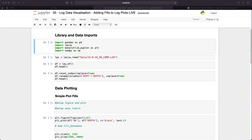So let's hop over to our Jupyter Notebook and see it in action. All of the code I'm going to show you can be found on my GitHub page at the link down in the description below this video. First, we start by importing our libraries: pandas, pyplot for matplotlib, numpy, and lasio for loading our LAS file data.